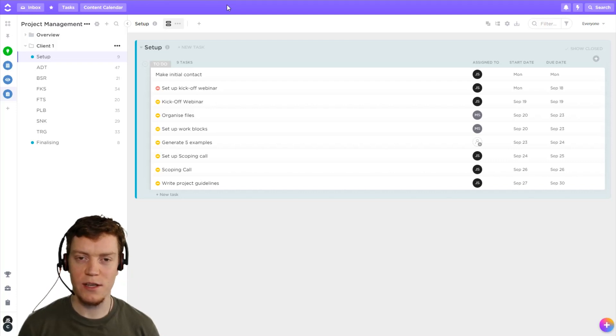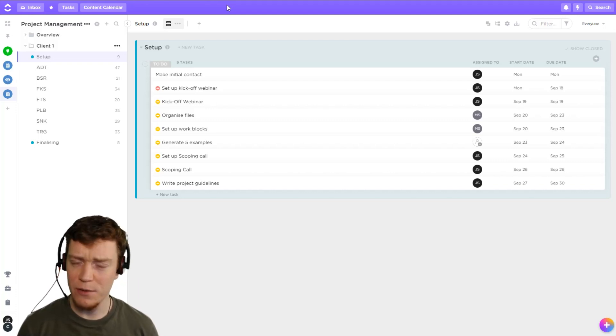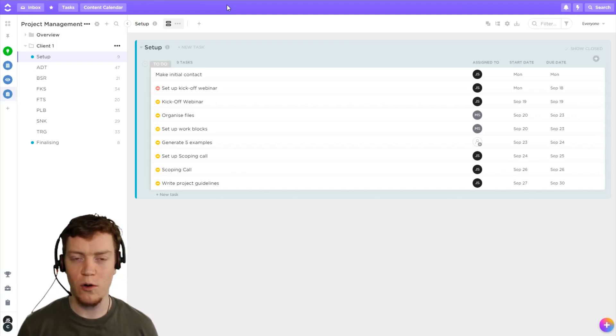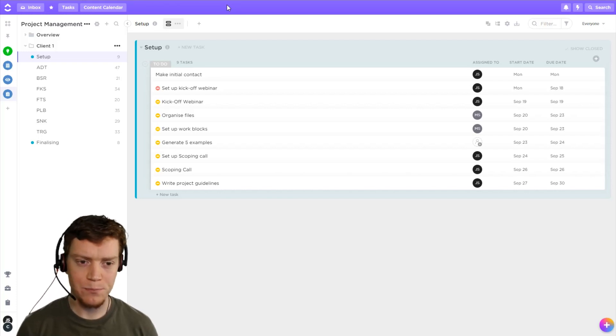I don't want to sync all my tasks with my calendar, there'll be far too many notifications, but I do want important calls with clients.